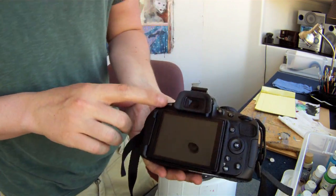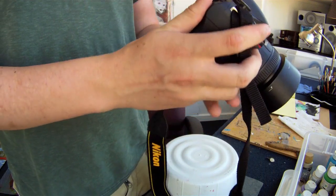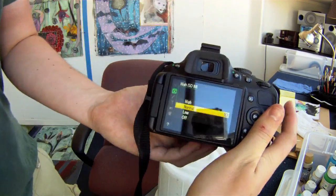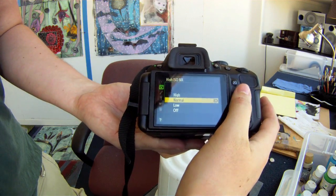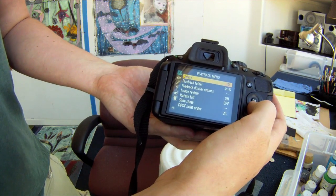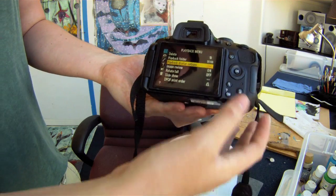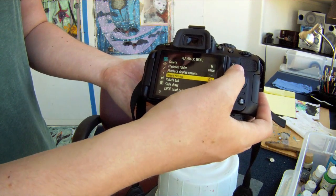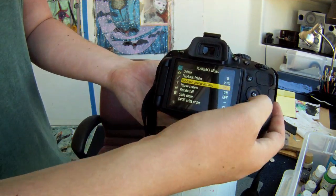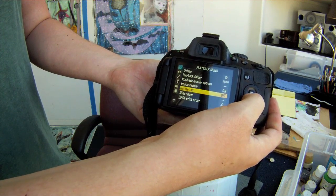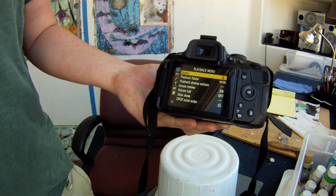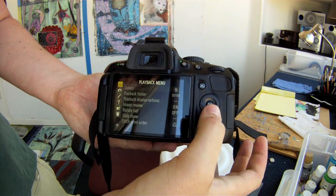Here we have your menu button, and we're going to go over all the things in the menu. Starting with the playback menu, you've got your pretty standard stuff in here — mostly what I would do in here is just delete pictures. You can have folders and other options. Nothing really important to talk about here, so I'm going to move on.